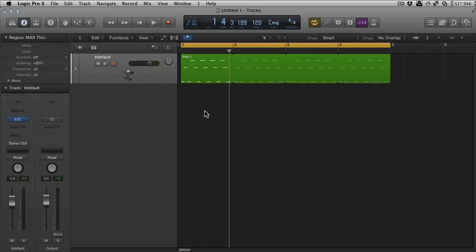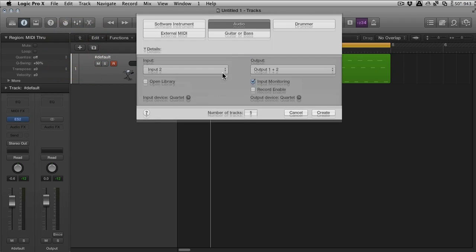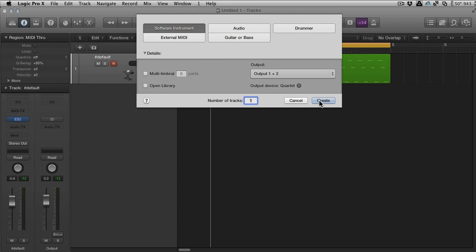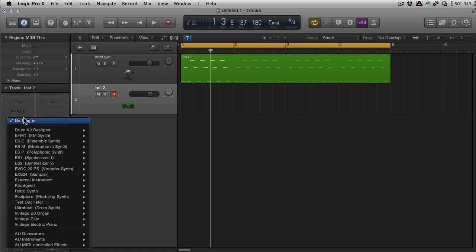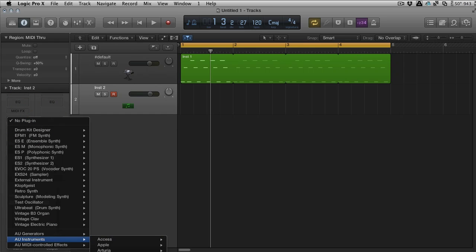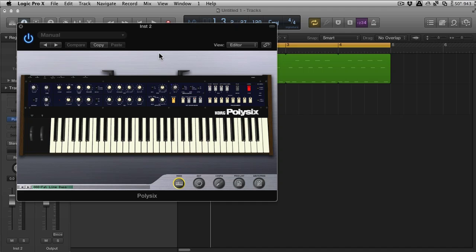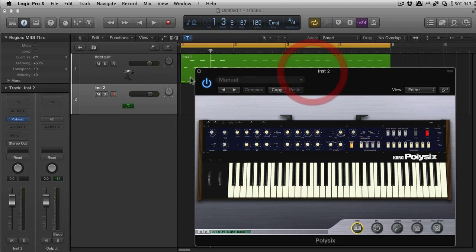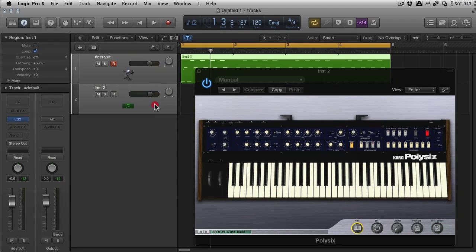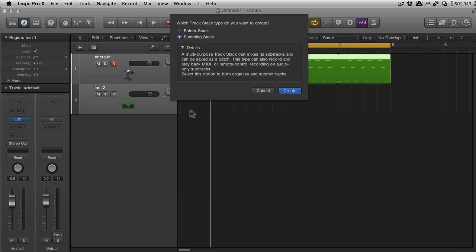If we have a simple part playing back and we then make a new synth—let's go ahead and do that, let's make a new software instrument. I'd like to go with something third party, so let's use the Poly 6. Great. Now I'm going to track stack these two synthesizers. We want a summing track.